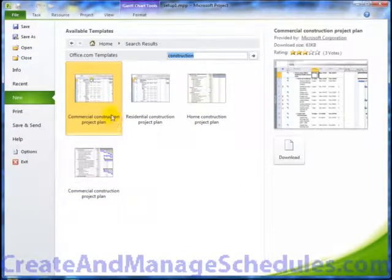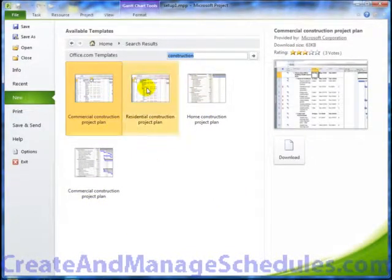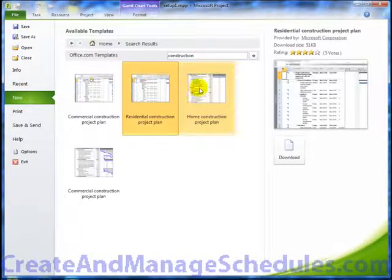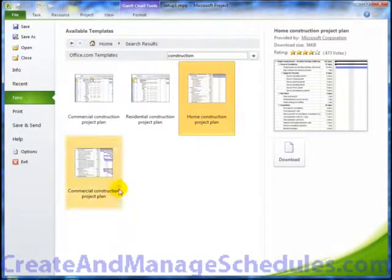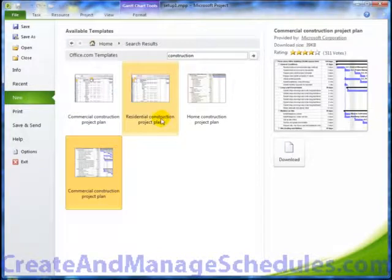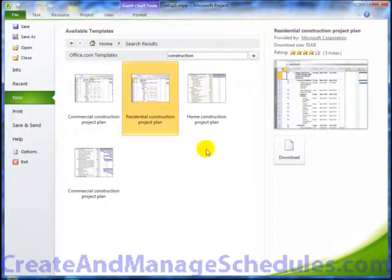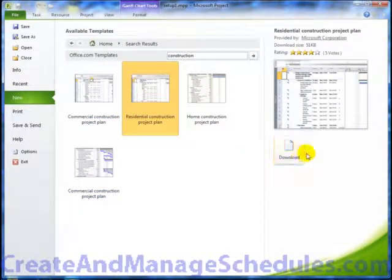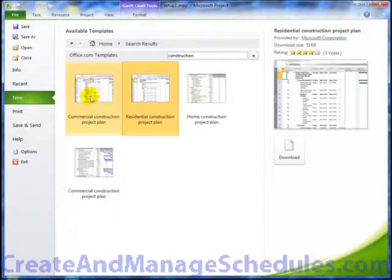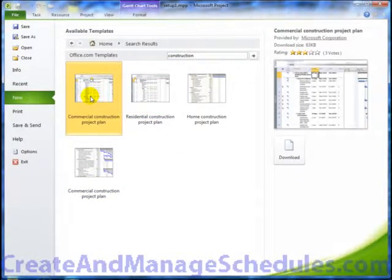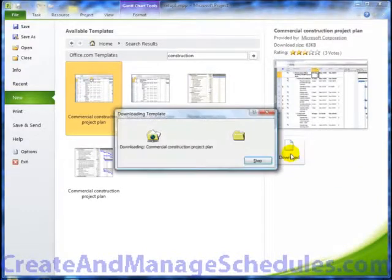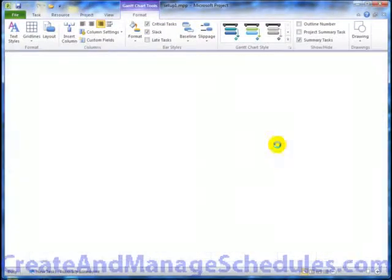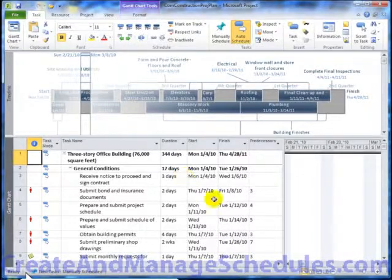There's a Commercial Construction Project Plan, Residential Construction Project Plan, Home Construction Project Plan. And basically when you click on any of these existing templates, whichever one you like, you can click to download. So let's say I select the Commercial Construction Project Plan and I'm going to download it. It's downloading it, loading it, and here it is.